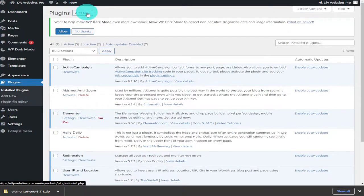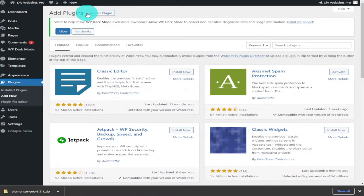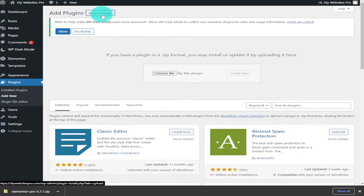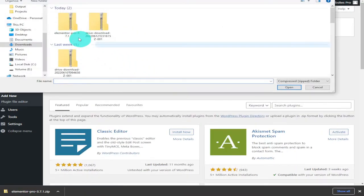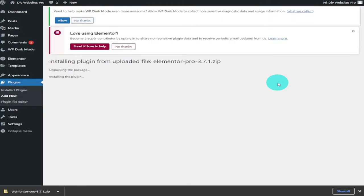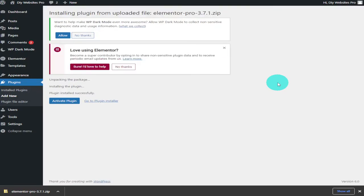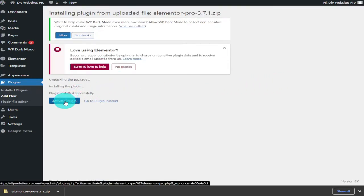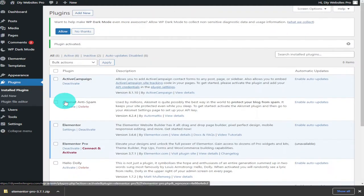From your WordPress dashboard, click on Plugins on the left-hand side. Once the page is loaded, click on Add New on the top row, then select Upload Plugin. Click on Choose File, select the Elementor zip file, and click Open. Then click the Install Now button. WordPress will install the zip file, and all you need to do is click Activate Plugin.